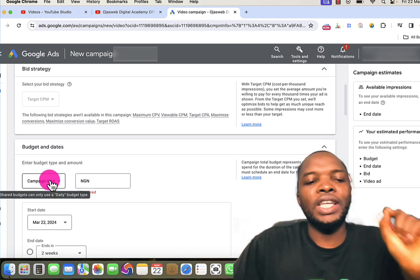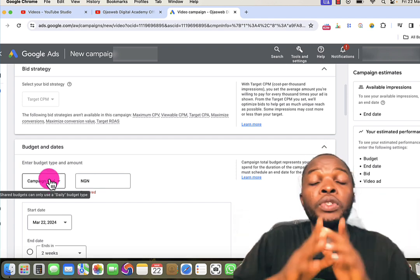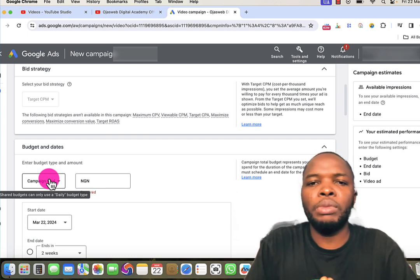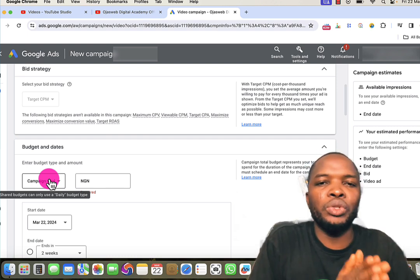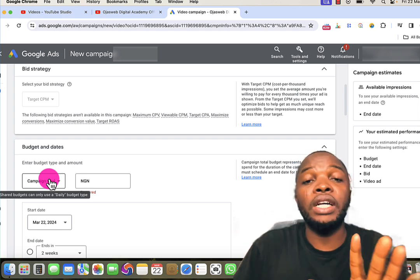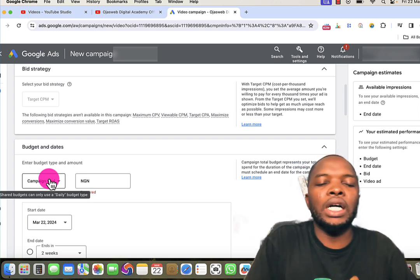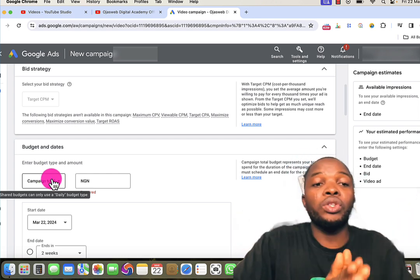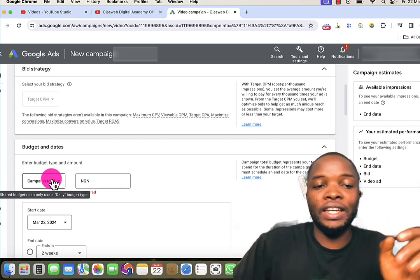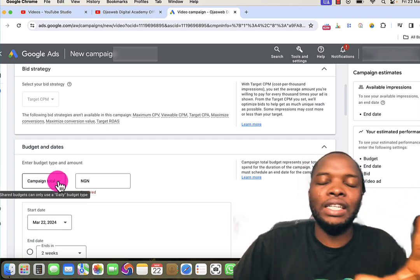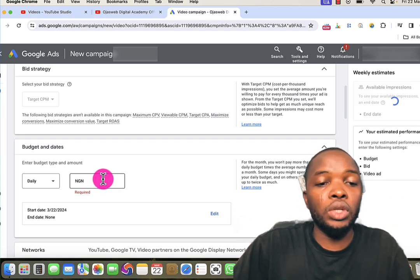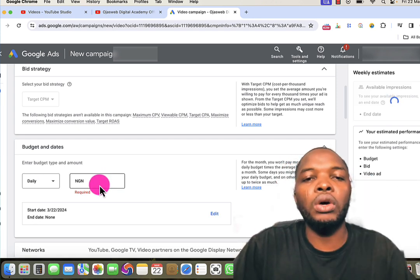We move to the next step, which is the budget. By default, Google will select Campaign Total. The simple reason is that this type of advertisement can reach thousands or even millions of people very fast. If you're using a credit card and choose a daily budget, the advert will keep running and consuming your budget every single day, which can put you in serious debt. With Campaign Total, when you exhaust the amount you set, the campaign will stop running.